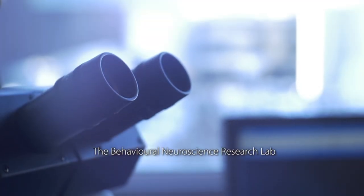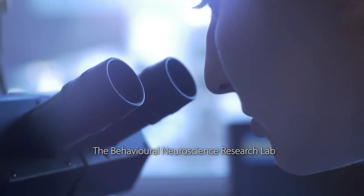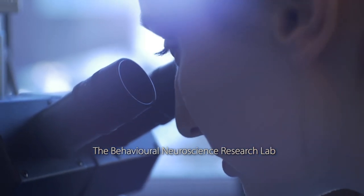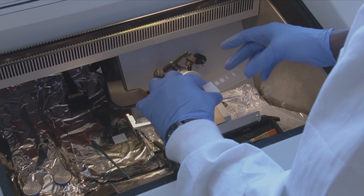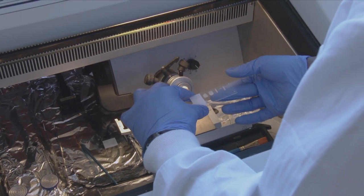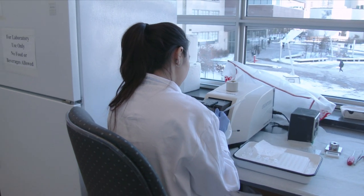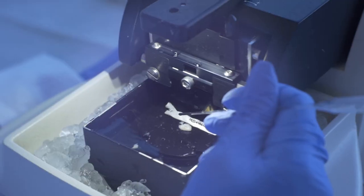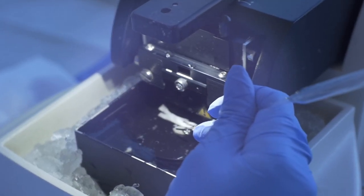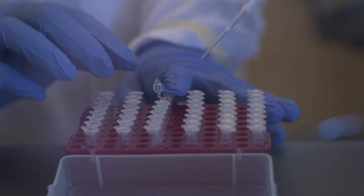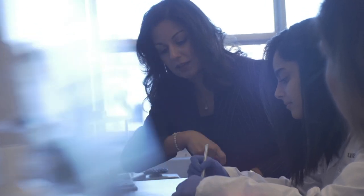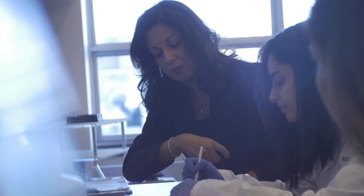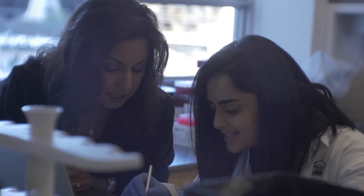The WET lab is where faculty members and trainees collaborate using an integrated and interdisciplinary approach to understand brain and mind health. This lab is currently used by experts in neuroscience, development, cognition, and clinical psychology. The state-of-the-art equipment allows students and professors to use a variety of cutting-edge biochemical techniques to analyze